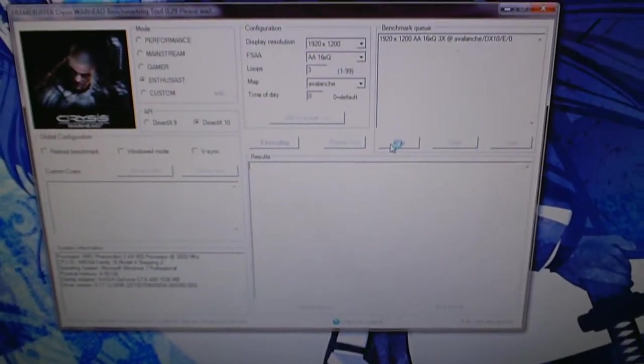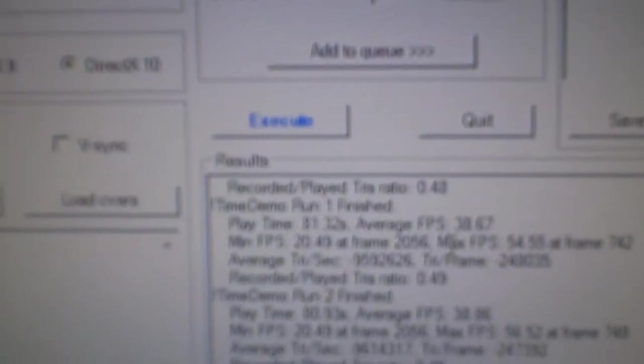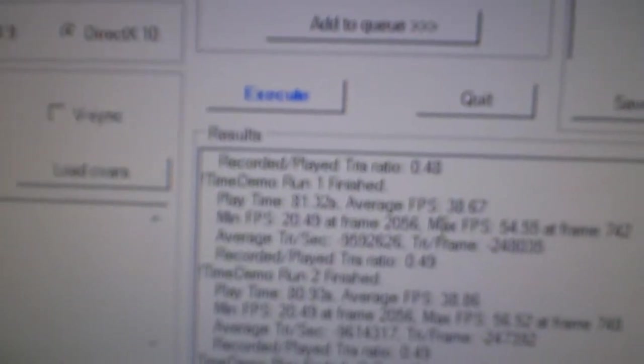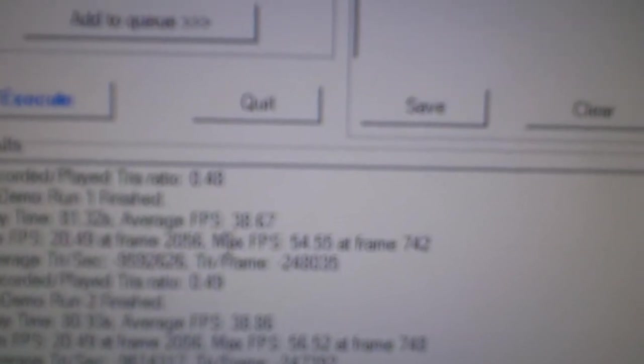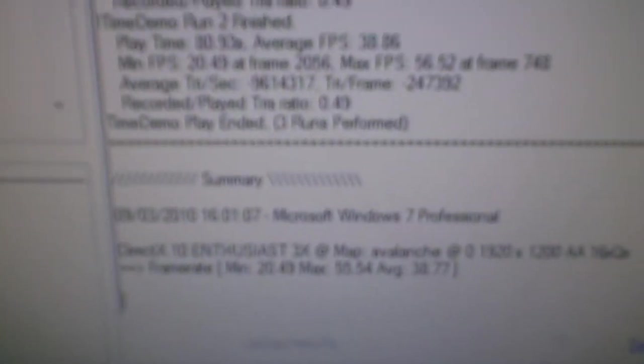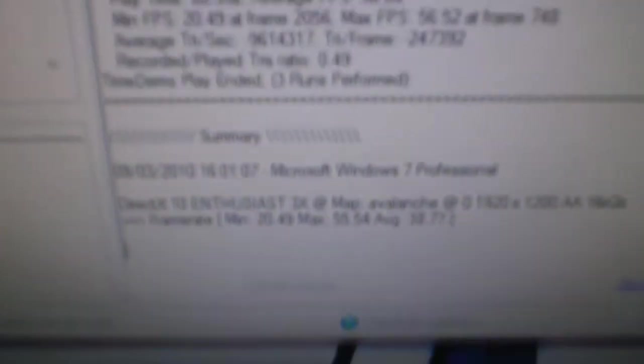So that benchmark got me a minimum of 20 frames a second, a max of 54.55 frames a second, and an overall average of 38.7. I think that's like five or six frames a second more, I'm not sure I'd have to go back and look. But that's definitely an improvement, so now I'm just going to run the Heaven benchmark.